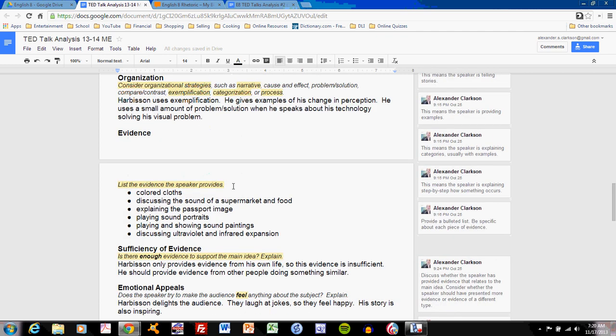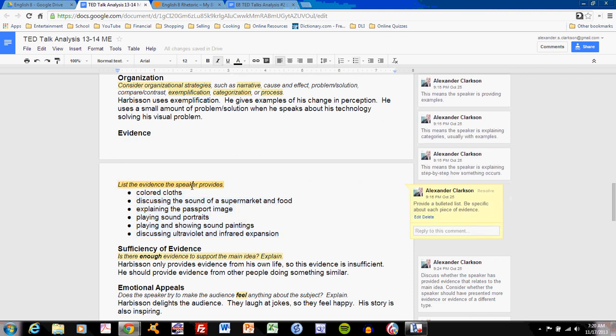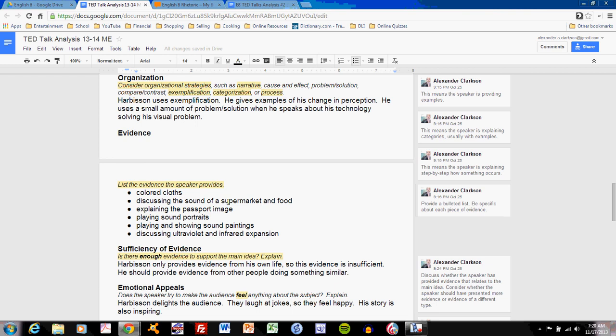The evidence section often leads to low scores because students do not simply write bullet points. I want you to list each piece of evidence in bullets. The evidence for Harbison are the colored cloths he holds up to his head, the discussion of sounds in a supermarket and food, explanation of his passport image, the playing of sound portraits, the playing and showing of sound paintings, and the discussion of ultraviolet and infrared expansion.